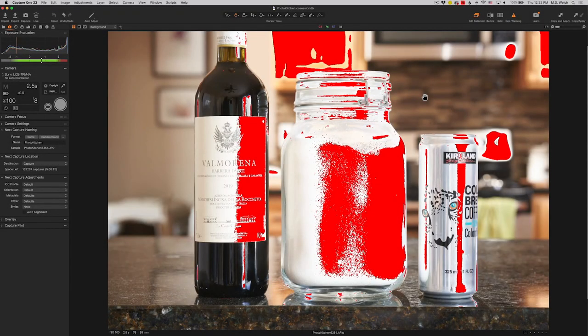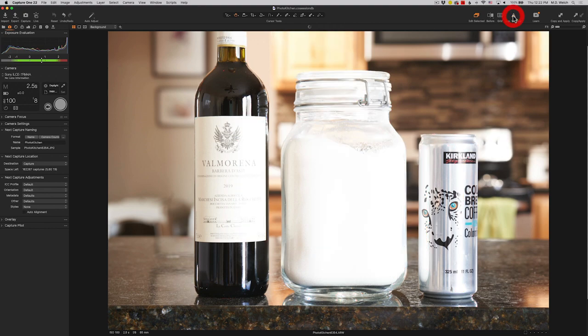Today on Photo Kitchen we're talking exposure, ISO, file formats, and why your camera meter is probably wrong more often than not.